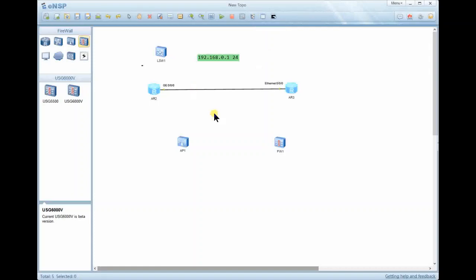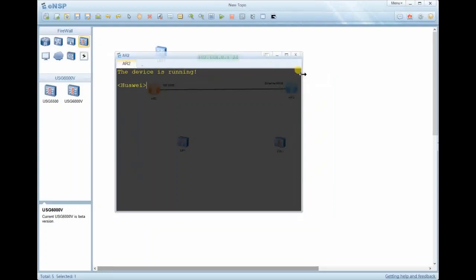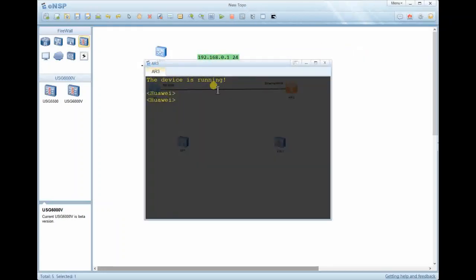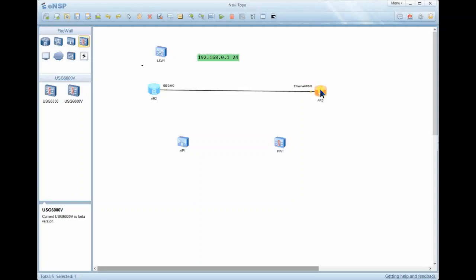If you want to configure a device, just double-click on it and the device console will open. This is where you configure the device. For example, if I want to configure R3, I just click on the device, the menu pops up, and everything comes online. These are just simple explanations of how you can use this platform — there are a lot more things to learn, but as long as you interact with it frequently, you'll get to know many things.